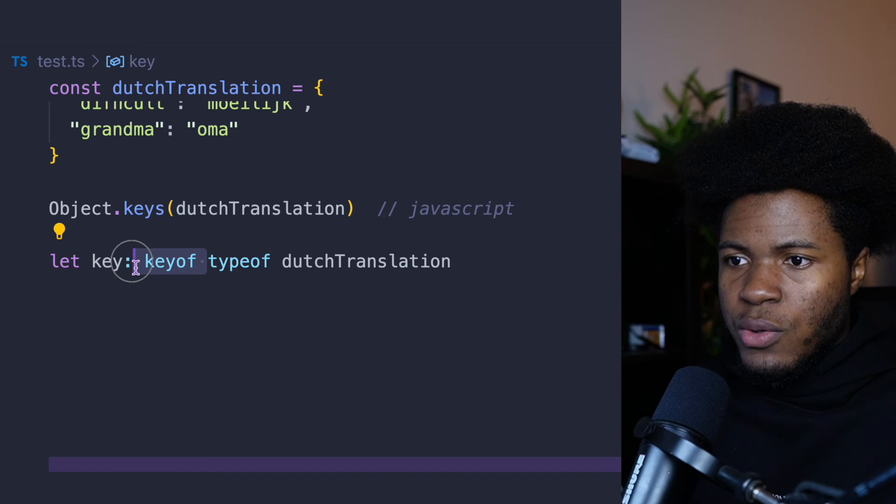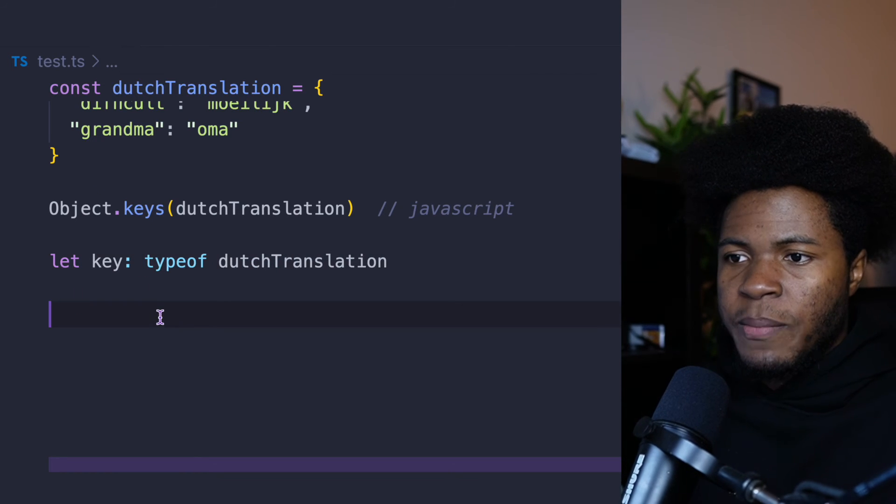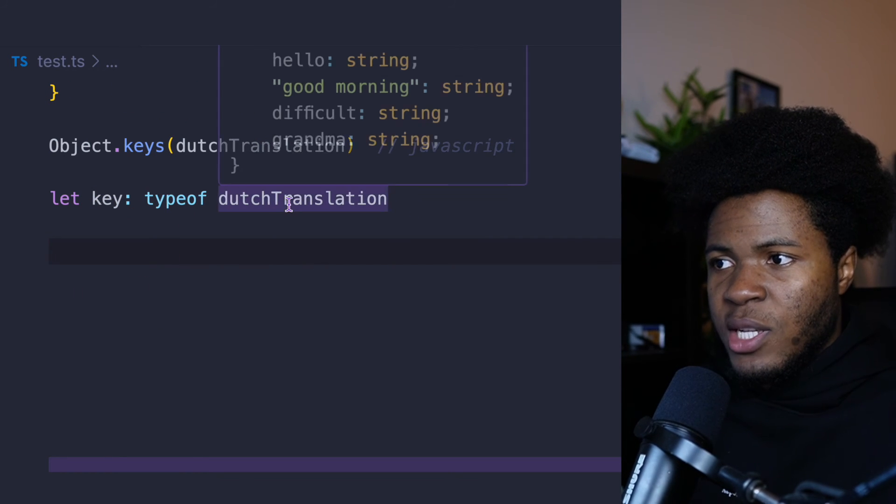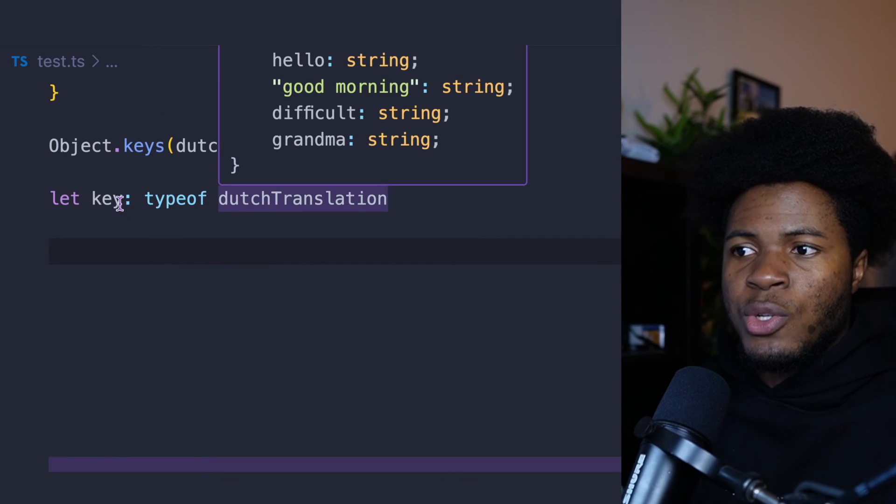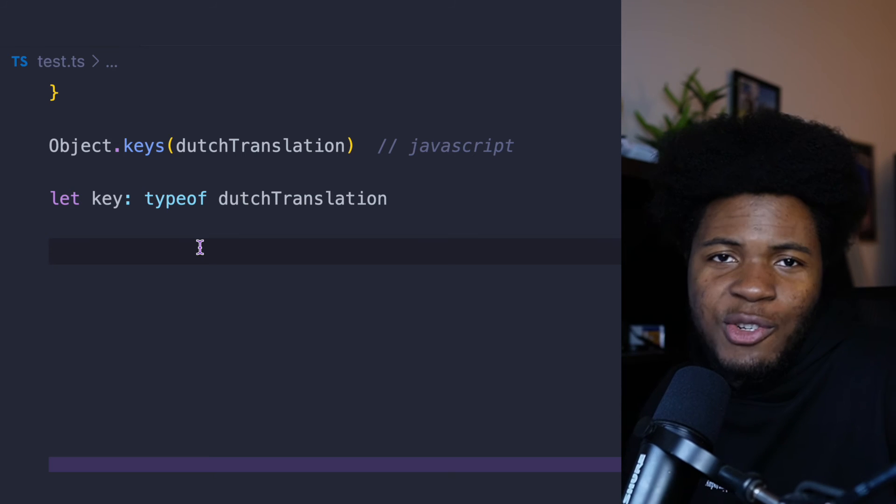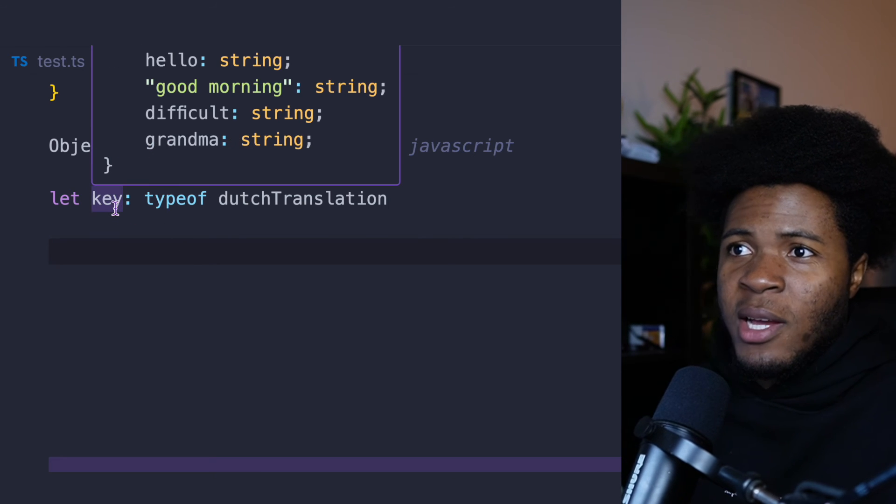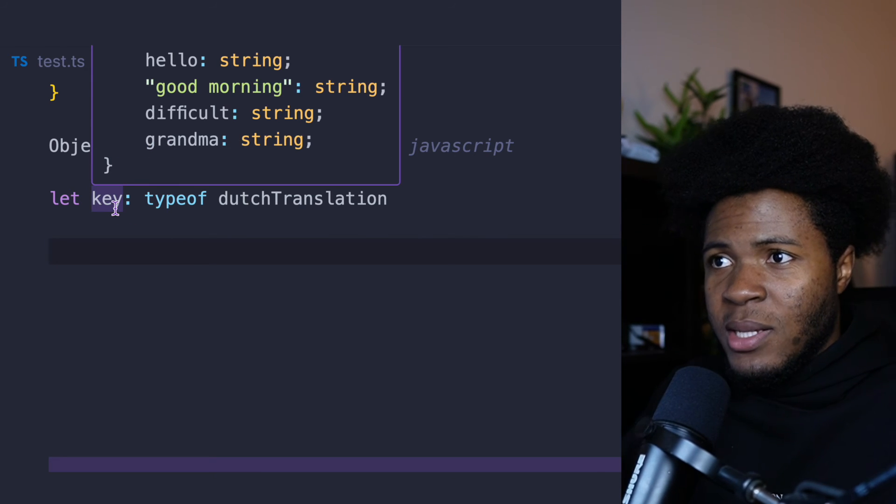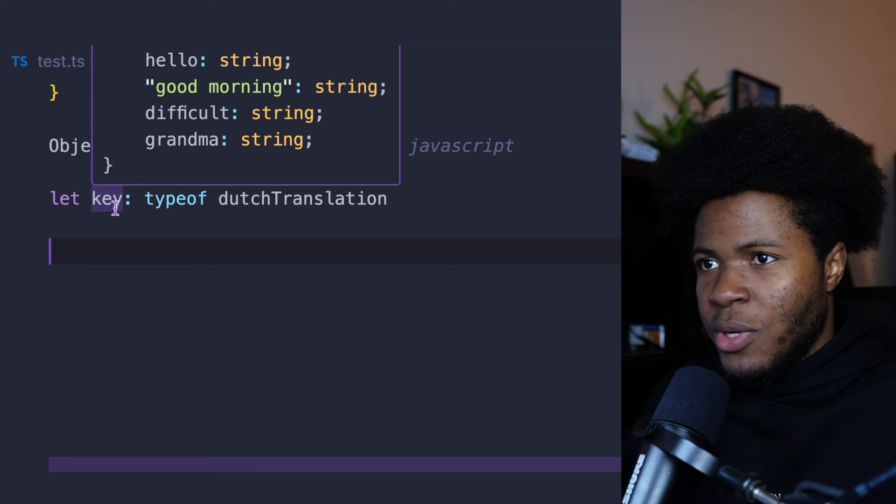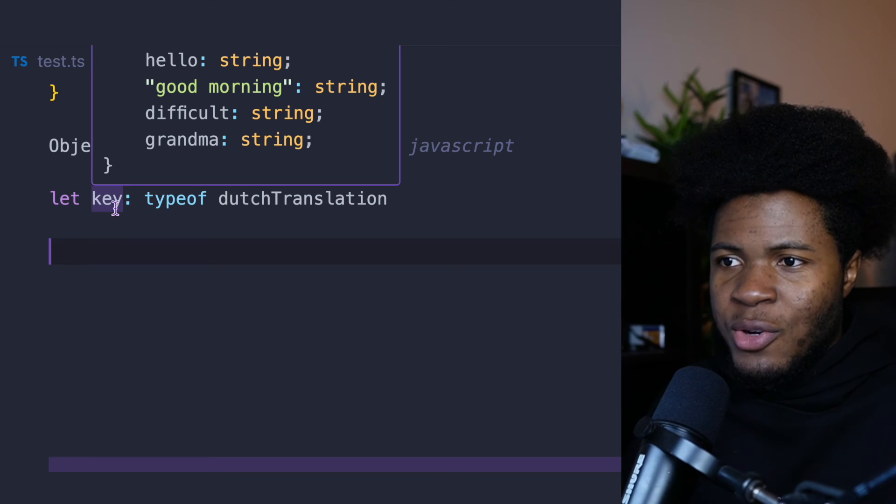So here we can say typeof dutchTranslation. Now if I should remove this keyof first, by saying typeof dutchTranslation, this is going to return the type of dutchTranslation, which if you hover here, you can see the type is hello: string, good morning: string, difficult: string, grandma: string.